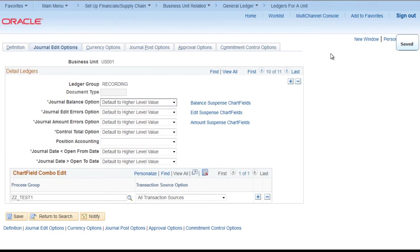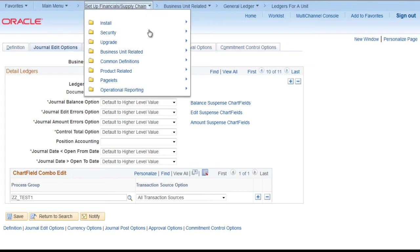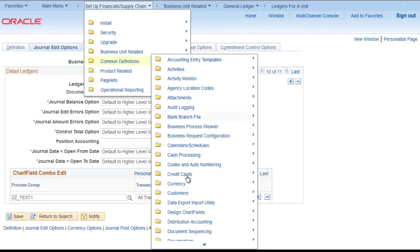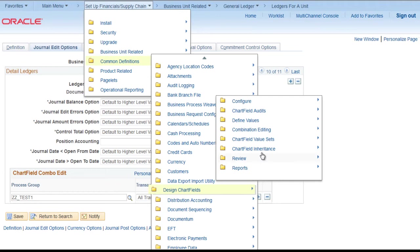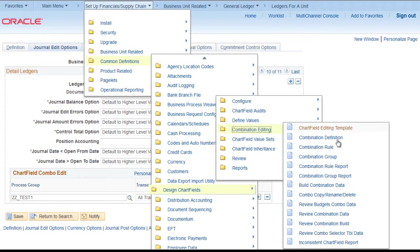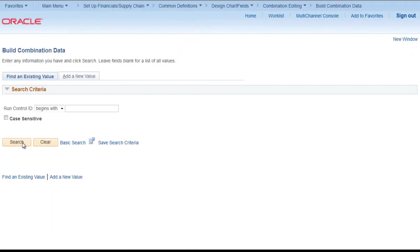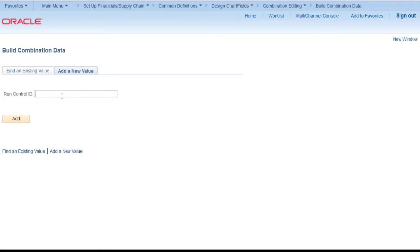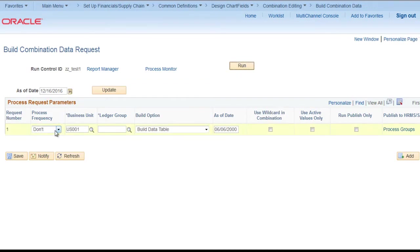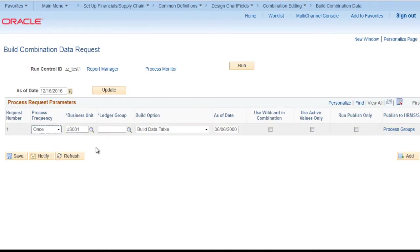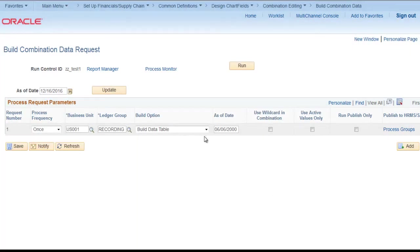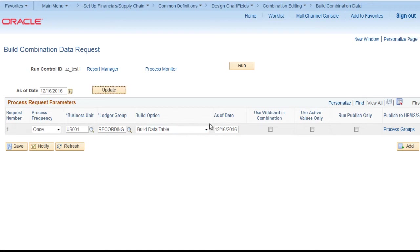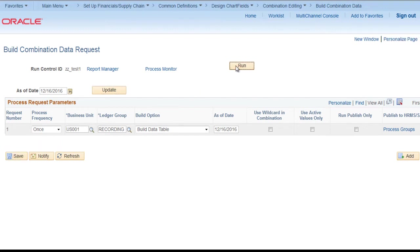Now we need to create build combination data after that. We need to go to setup financials, common definition, design chart field, combination editing, build combination data, add a new value. Z test1 whatever you want. Make it once. Ledger group. We can select its recording in our case. Build data table as of date. Save and run.